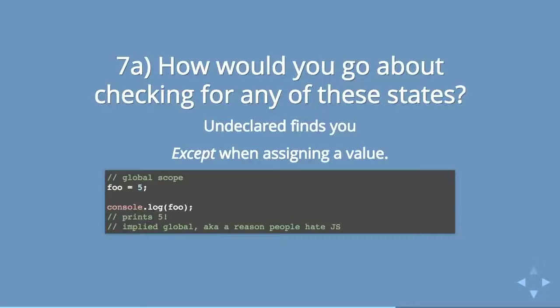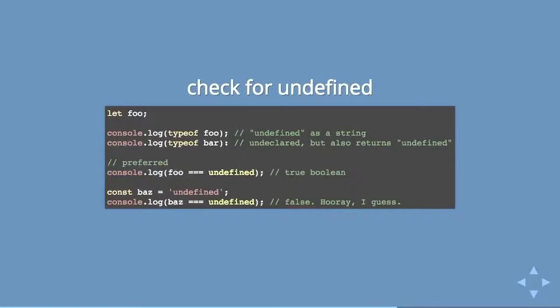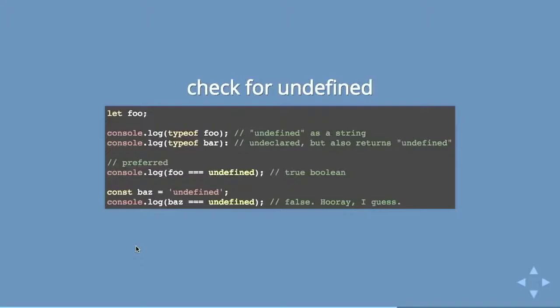Now, if you want to check for undefined, this also kind of sucks because you can use typeof. It's really handy to check for if it's a number or if it's a string or whatever. If you try and use typeof, it will return undefined as a string, which is frustrating.